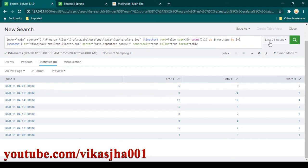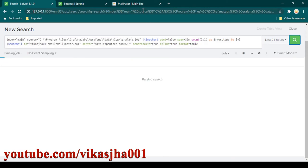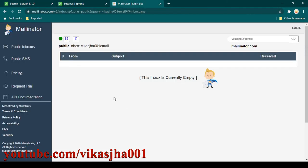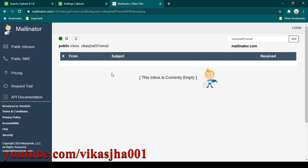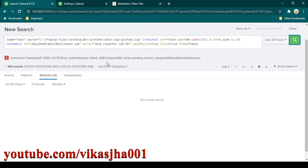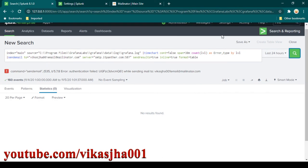Now I'm going to click Search and we should be receiving an email. It does take a few seconds to process — we can see it is still under processing, and we should be receiving an email on this mailbox pretty soon.